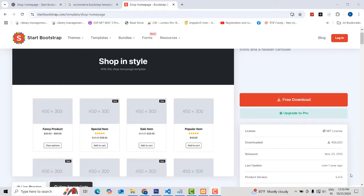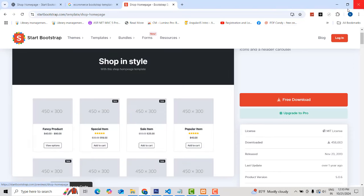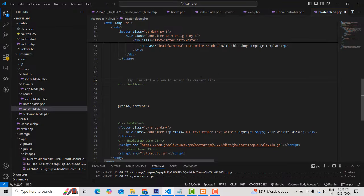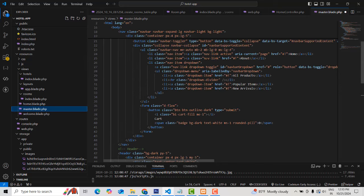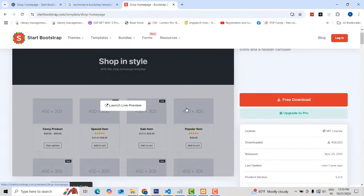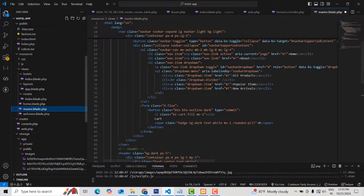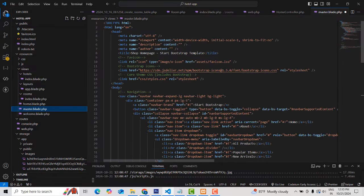Hi friends, welcome to Tutor's Funny Channel. In our last video we showed how to put a template into a Laravel project. Here, what I did is take the master page and put all this code into our Laravel master template.